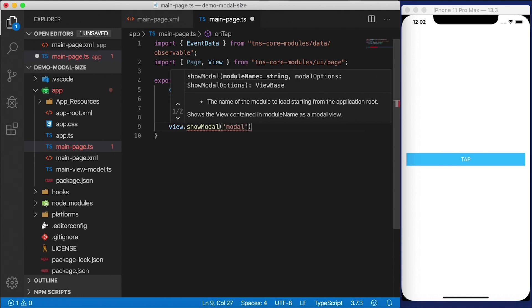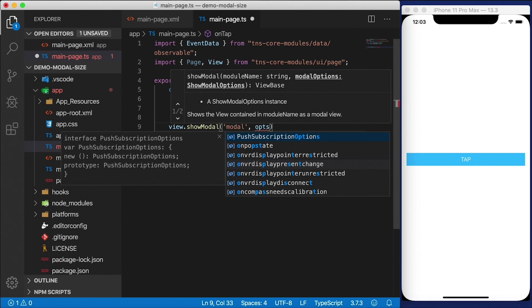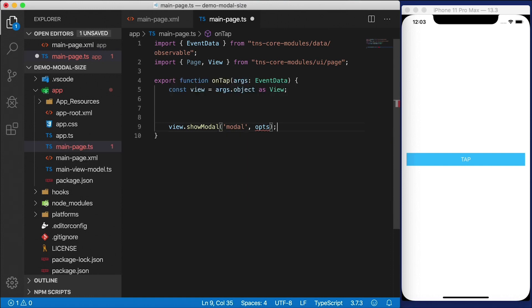If you've seen my recent modal dialog video on this channel, then you've already seen this code. We need to provide options here as well, which I'm going to create in a second. So opts.